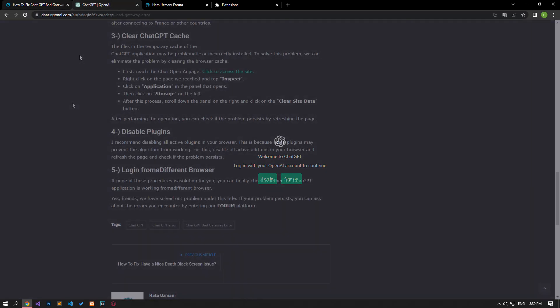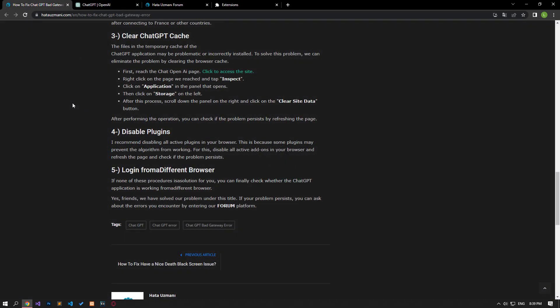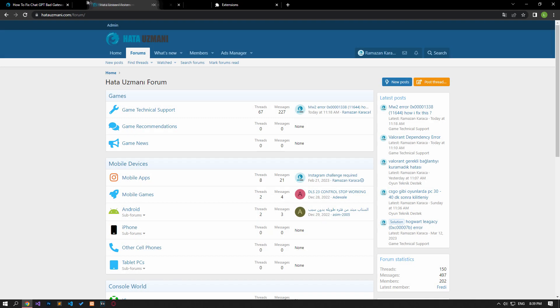If none of these processes is a solution for you, you can finally check whether the ChatGPT application is working from a different browser.